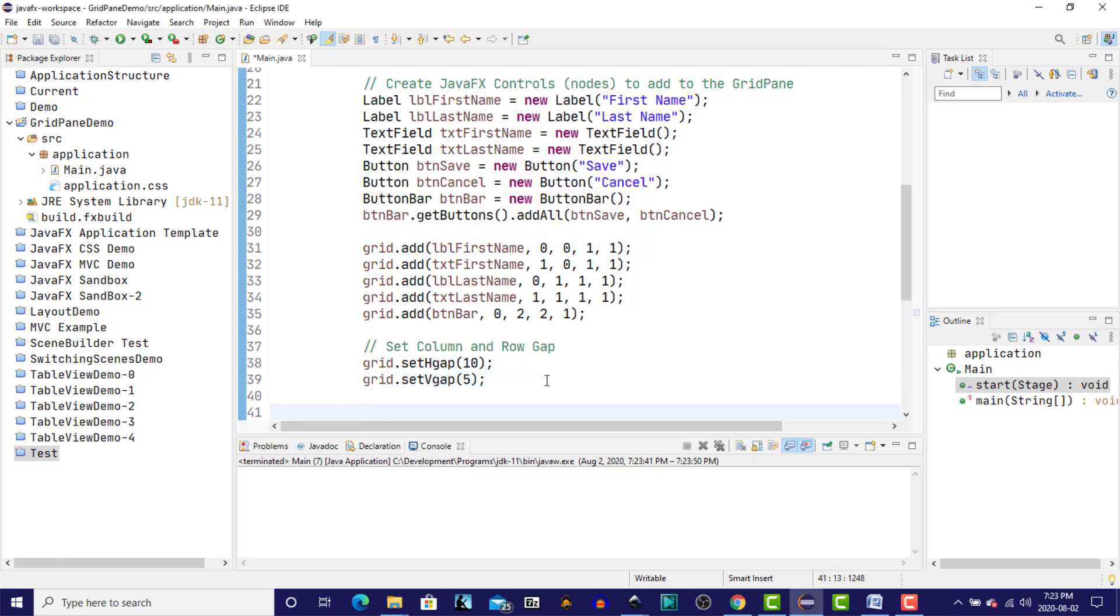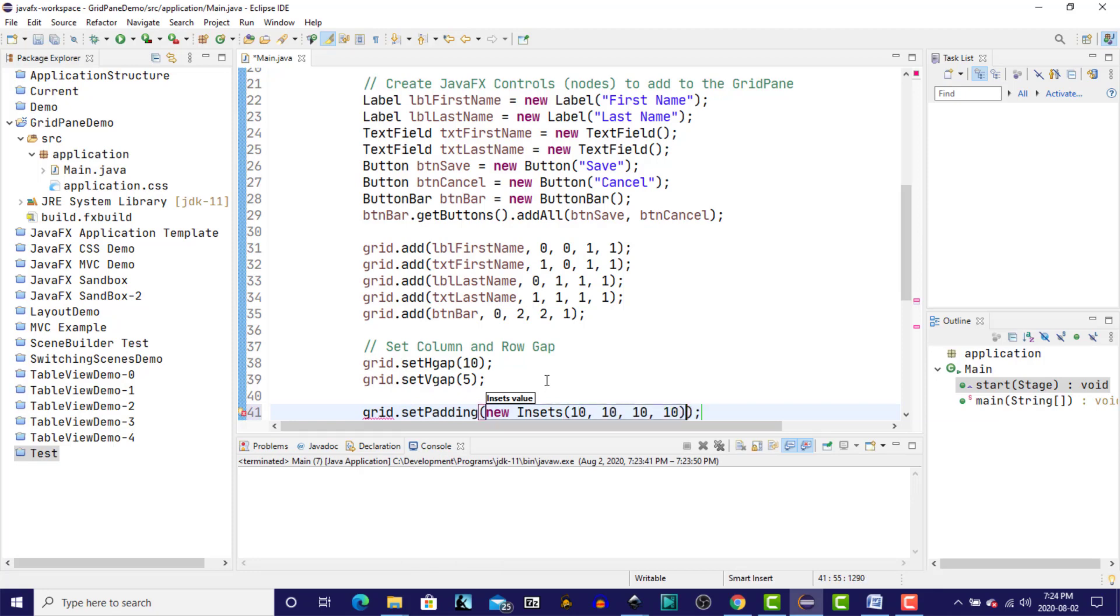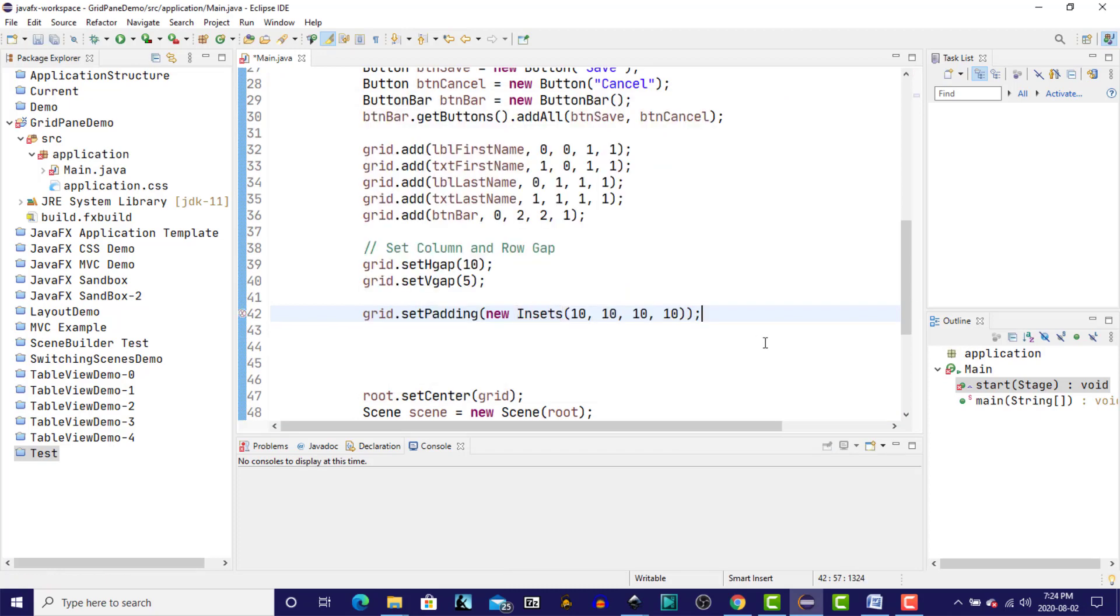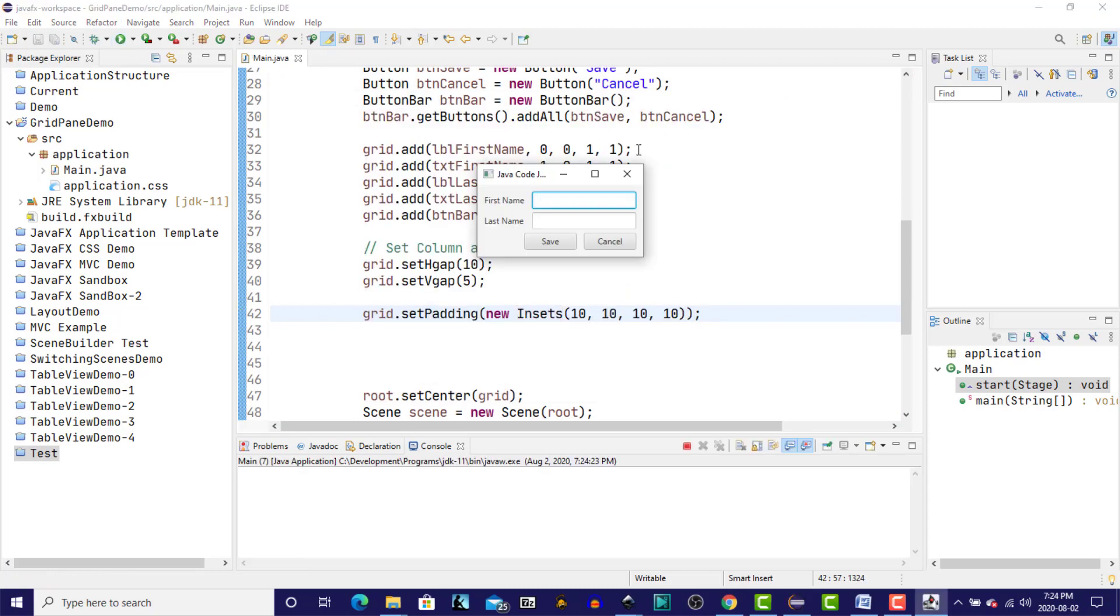And next, we'll put some padding around the grid. Organize the imports. Run it again. So now we have, looking a lot better. So we have some space in the padding around the outside. We have some horizontal gap between the labels and the text fields, as well as some space vertically between the two rows, or between the three rows.